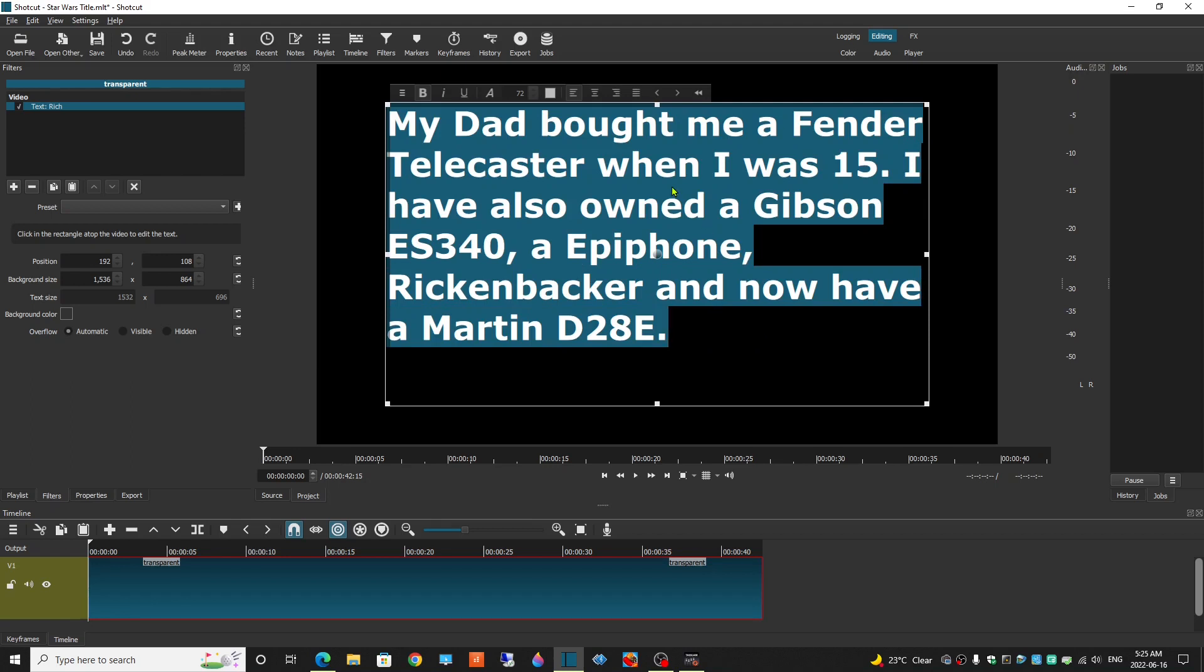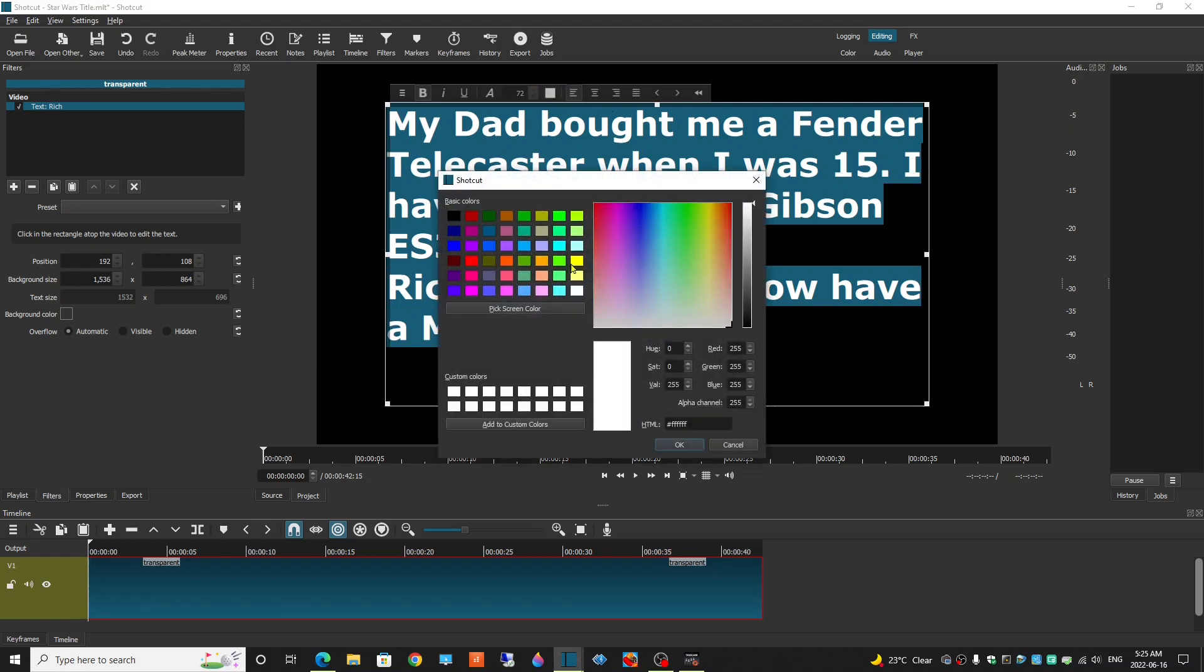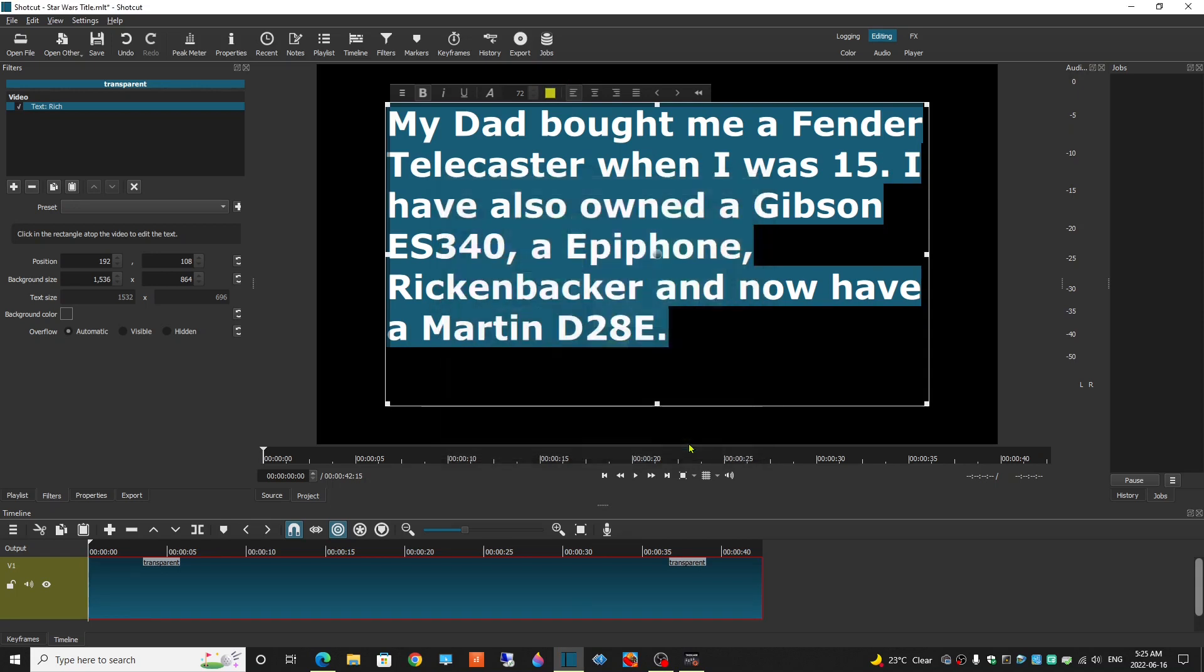Okay, that's done. I'm going to select the text. Go up to the Color, and select Yellow.